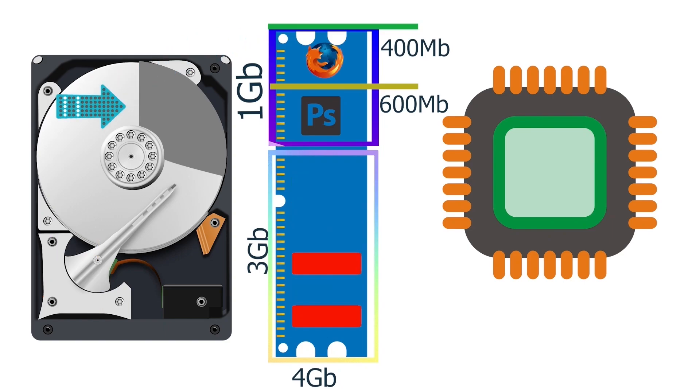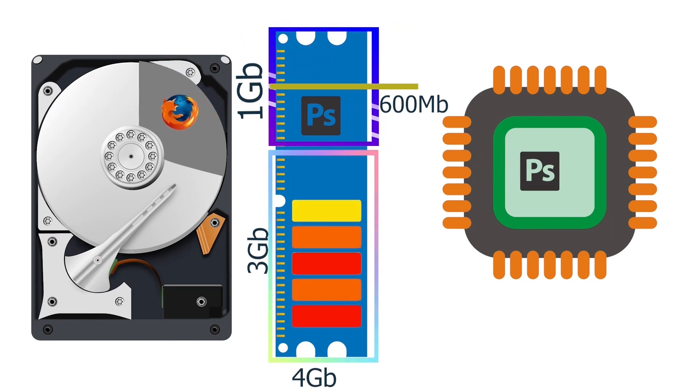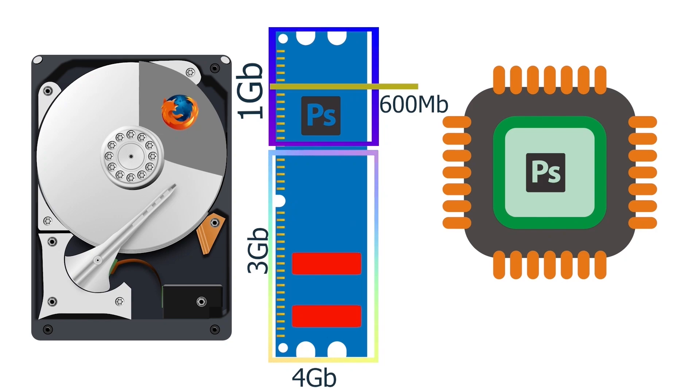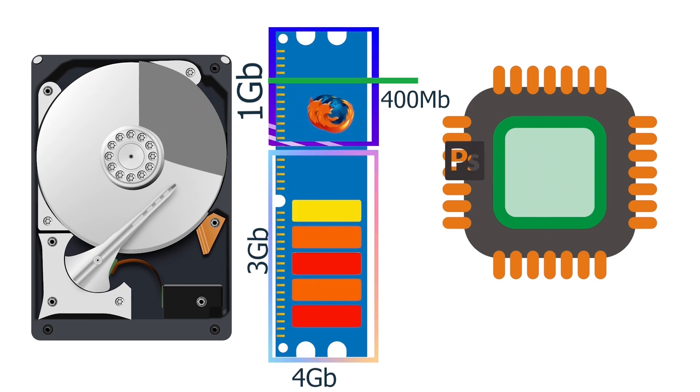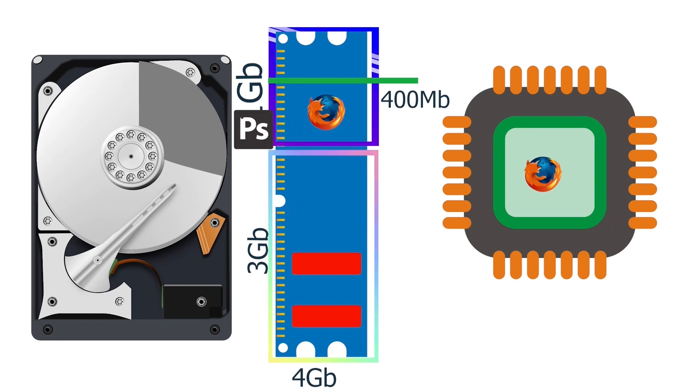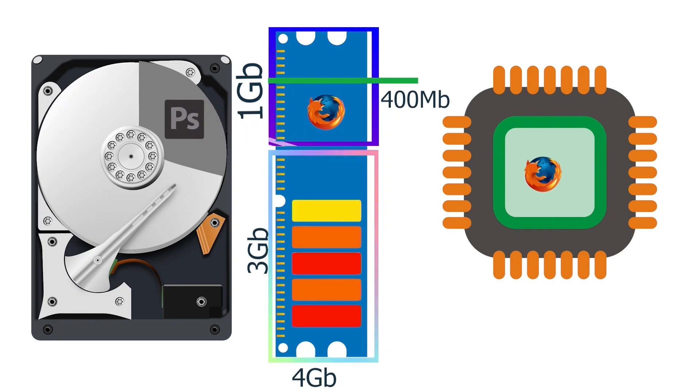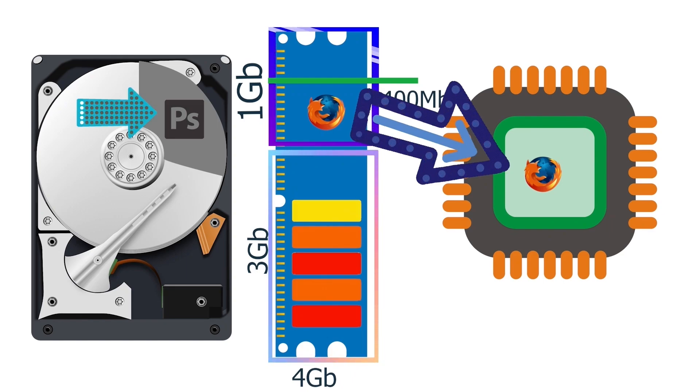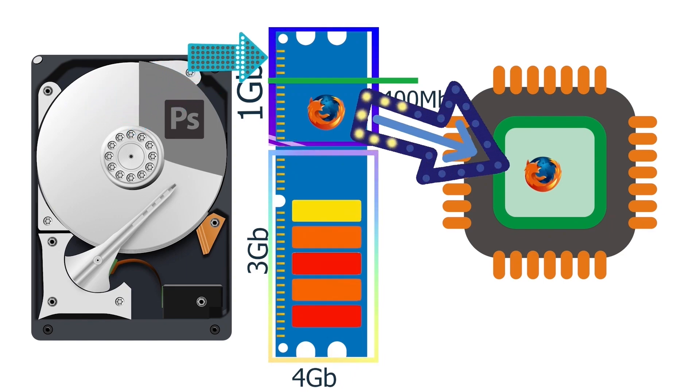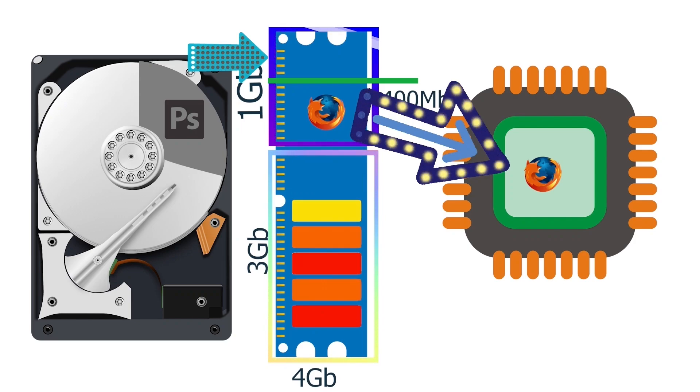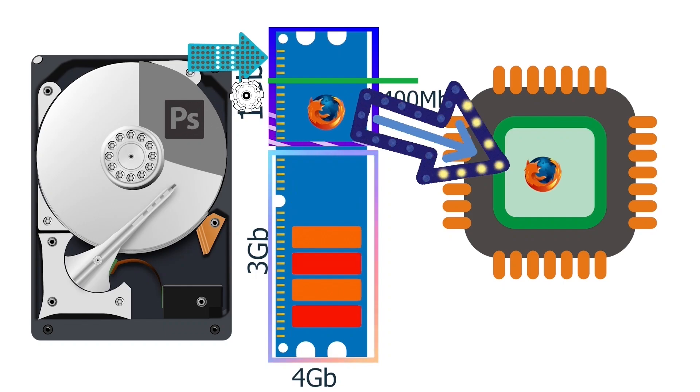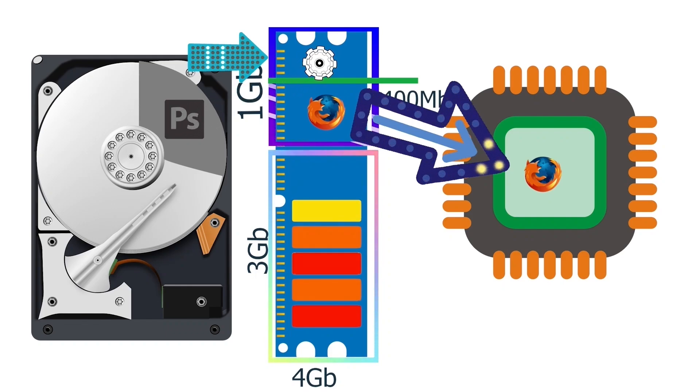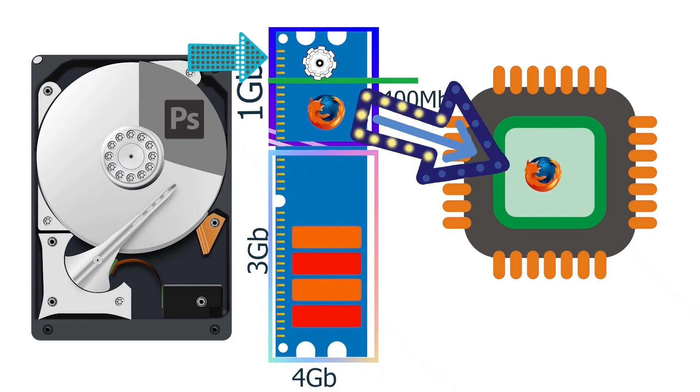But if the swap space is available, it will move Firefox's data to the swap space when it is processing Adobe Photoshop's data. Similarly, when it processes Firefox's data, it moves Adobe Photoshop's data to the swap space. It keeps only the active applications data in RAM. Since it does not store the idle applications' data in RAM, the RAM space idle applications' data needs remain free. You can use this free RAM space to start a new process. This way, the swap space allows Linux to run more applications than RAM can hold.